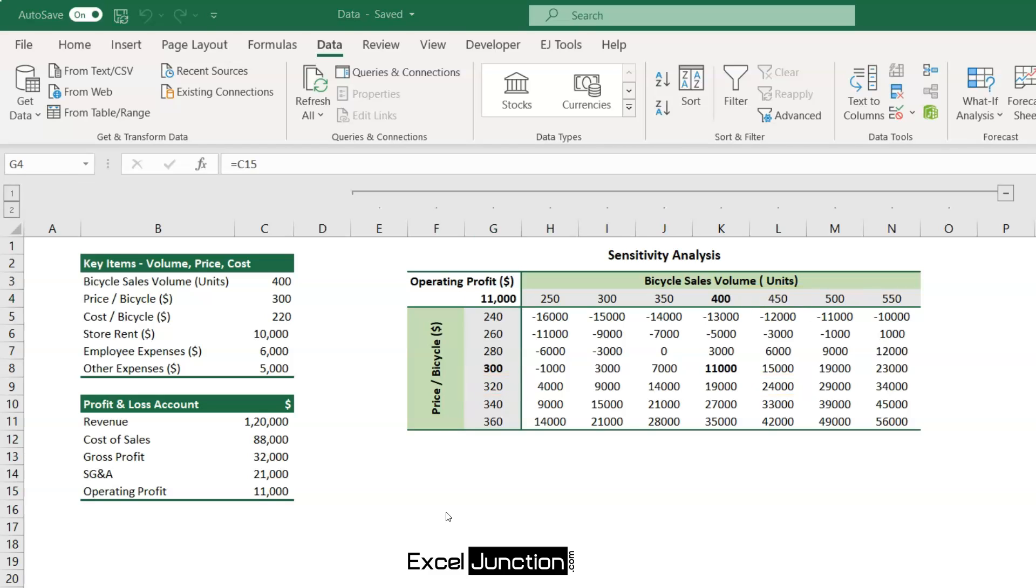We can cross-verify the results of the sensitivity analysis. At the original price, that is $300 per unit, if the quantity sold reduces from 400 to 350 units, the operating profit of the store will dip to $7,000, as per the analysis.